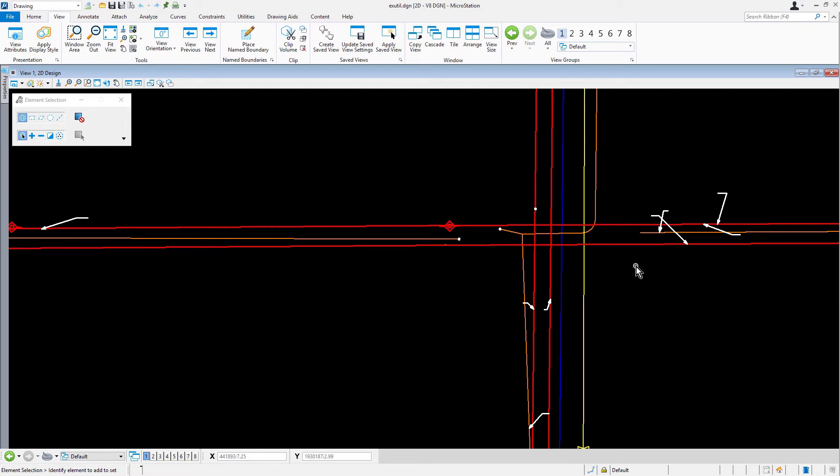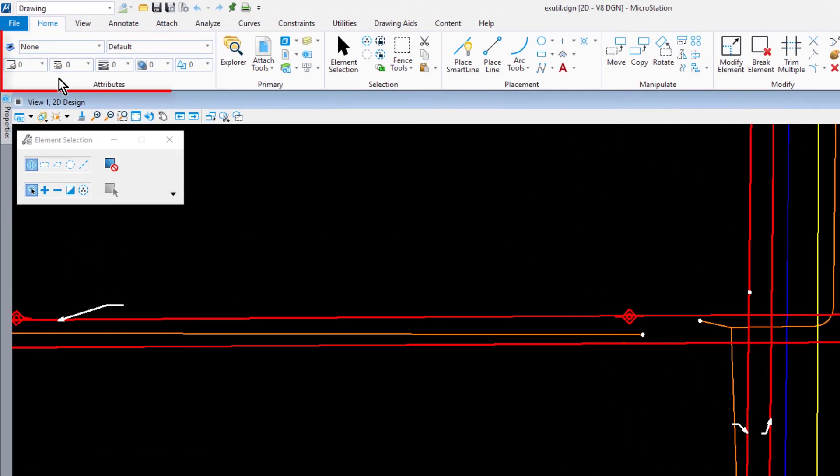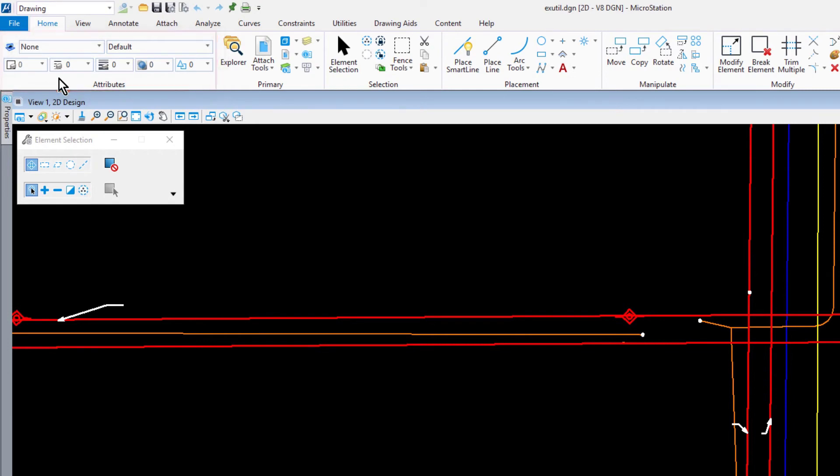In the home tab of the ribbon, observe the active attributes. The attributes need to be set correctly before creating new geometry. One of the easiest ways to do this is by matching an existing element that has the correct attributes. Attributes are accessed frequently in most design and review workflows. Providing access to frequently used set of tools can be a time saving benefit.